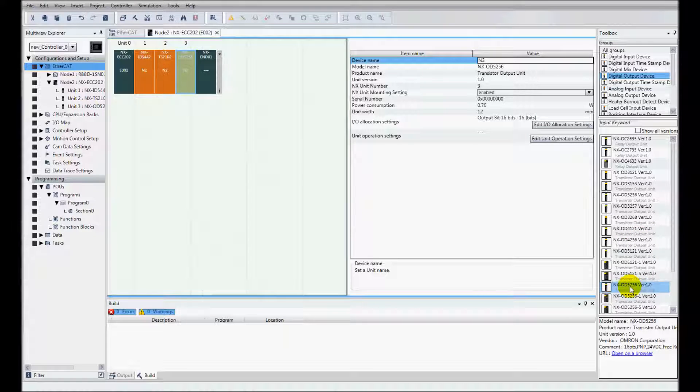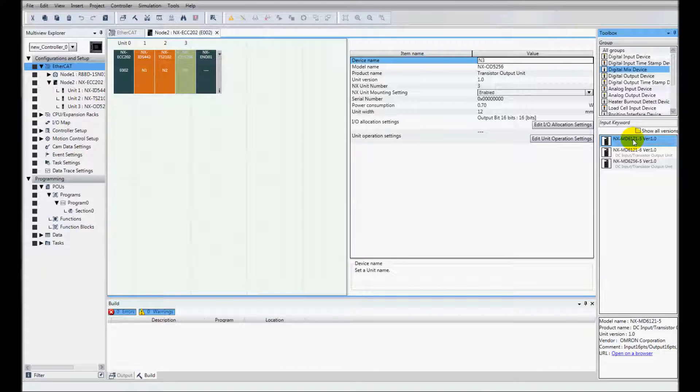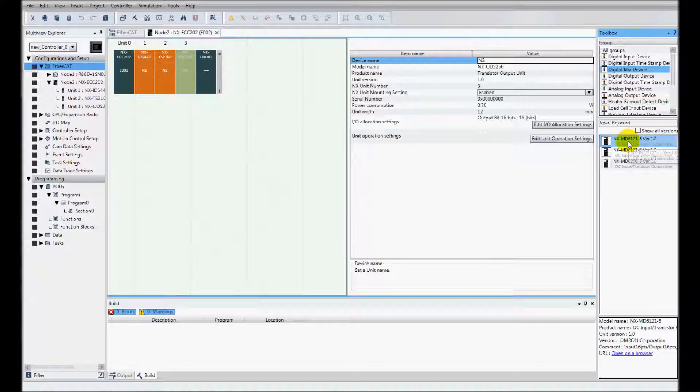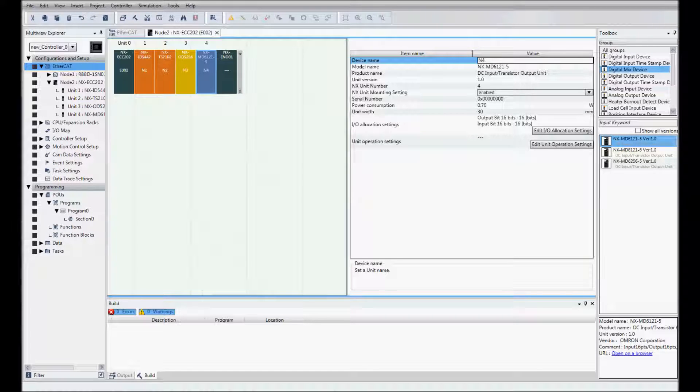And then I've got a mixed IO unit. The mixed IO unit is this very first one, the 6121-5. And I've added that.